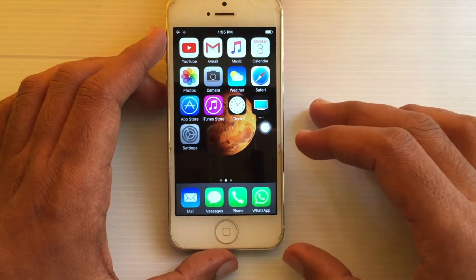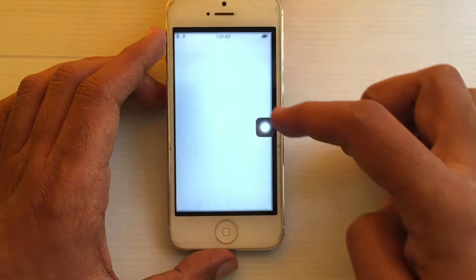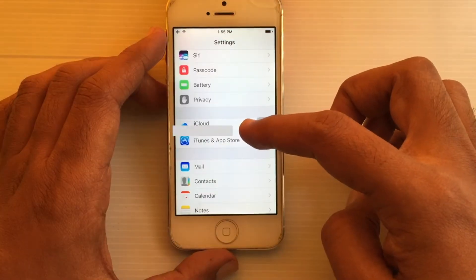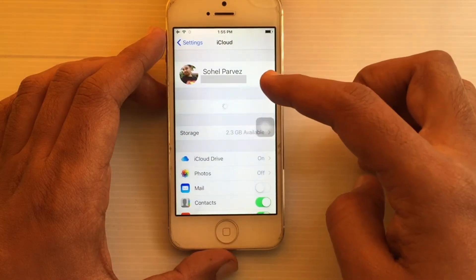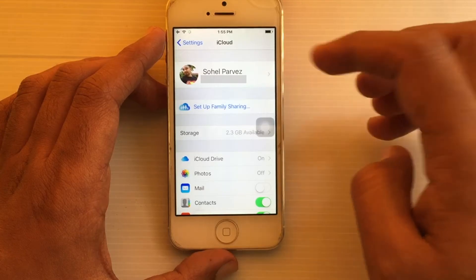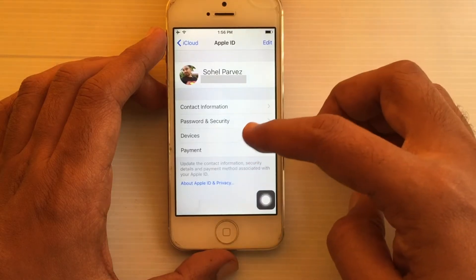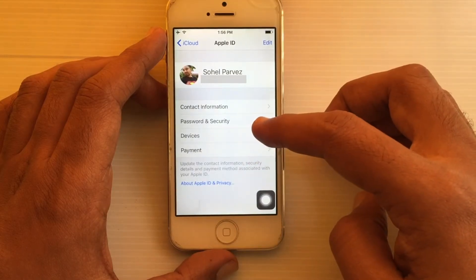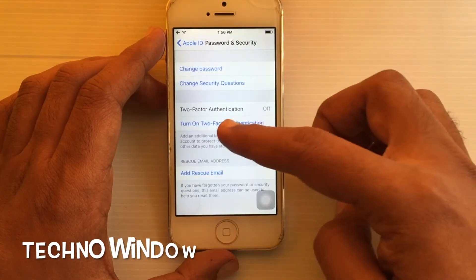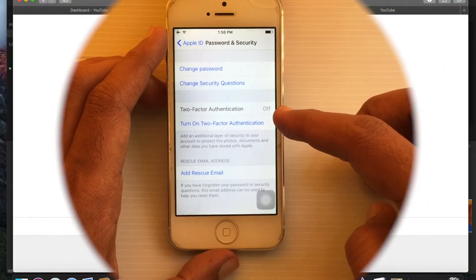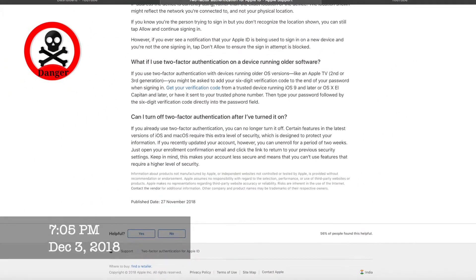To turn on two-factor authentication on your iPhone, first go to Settings, tap on iCloud, tap on your iCloud profile name. From here, tap on Password and Security. Right now, two-factor authentication is off.